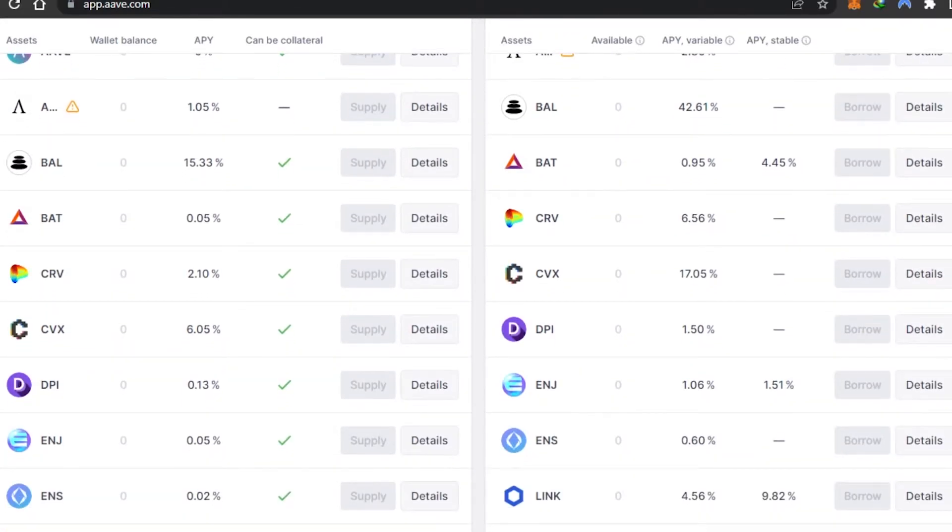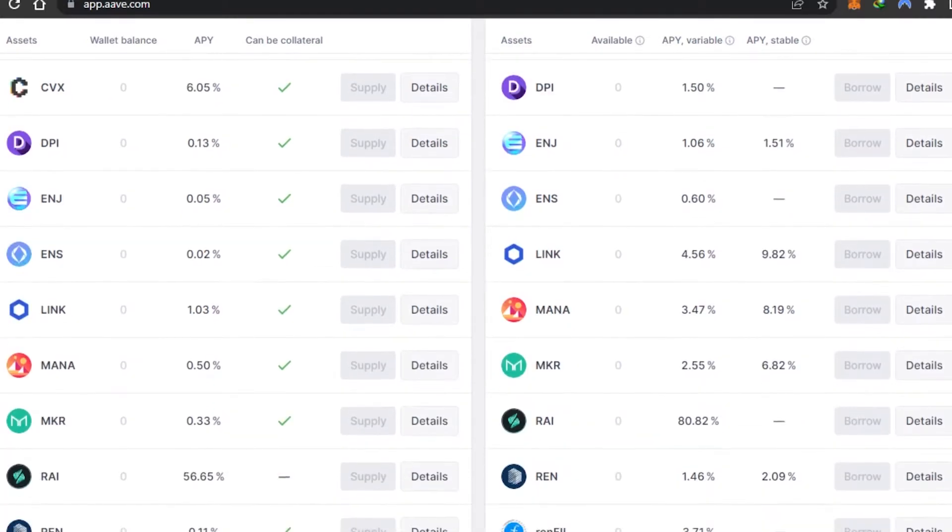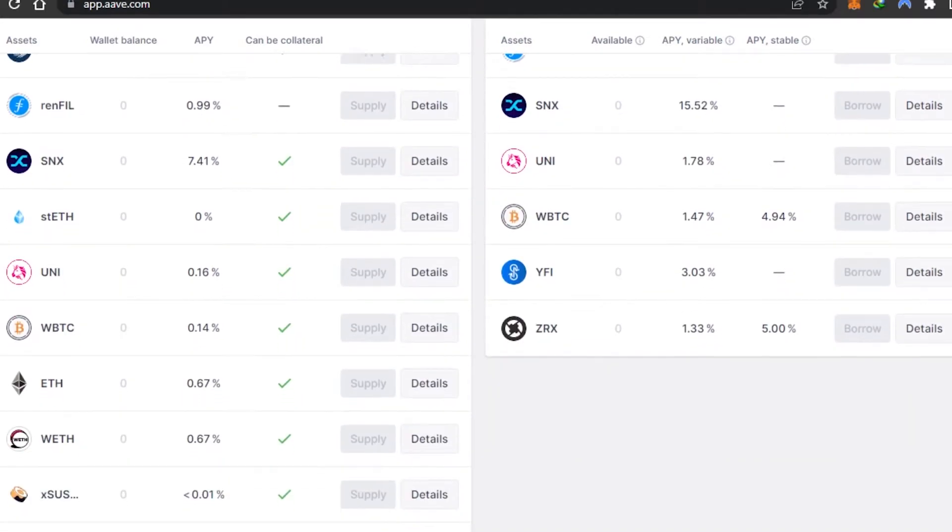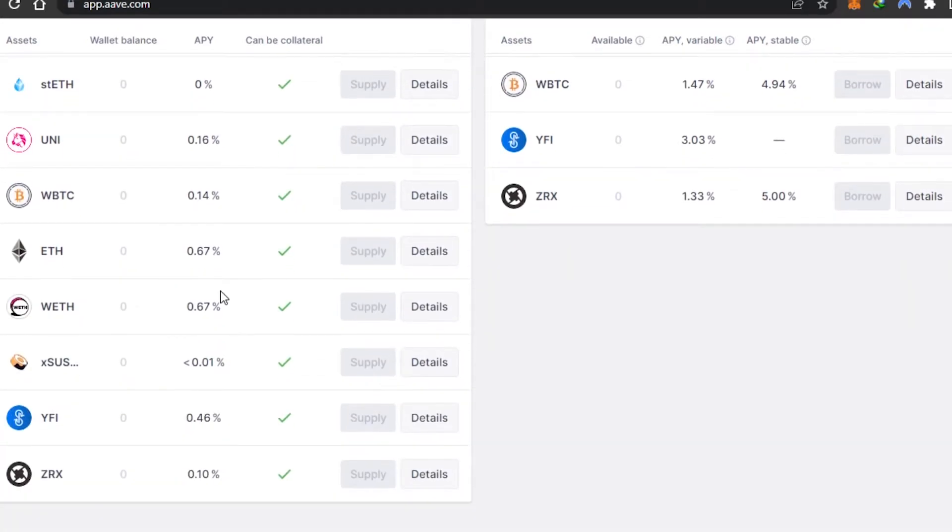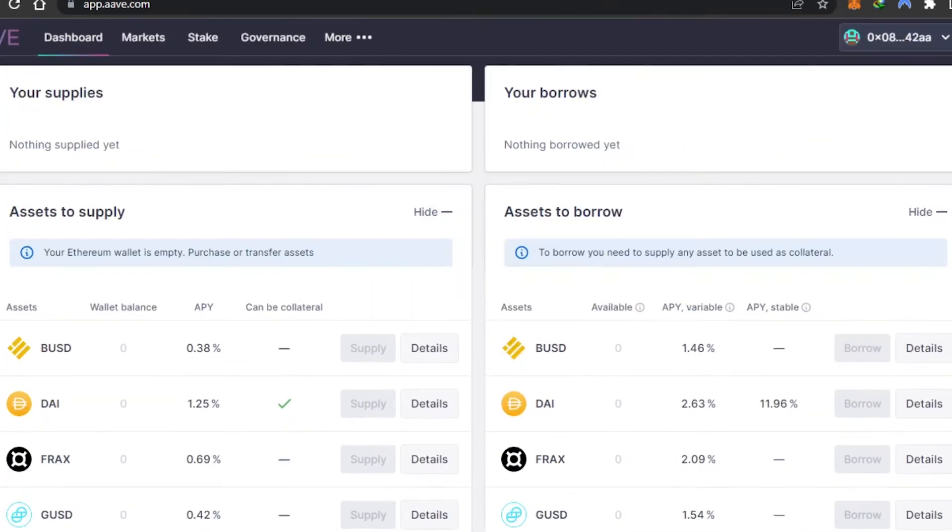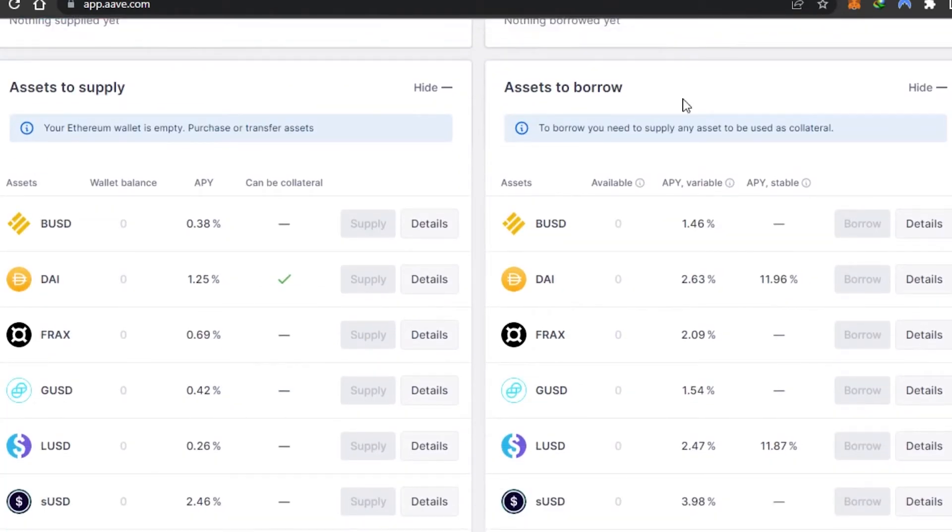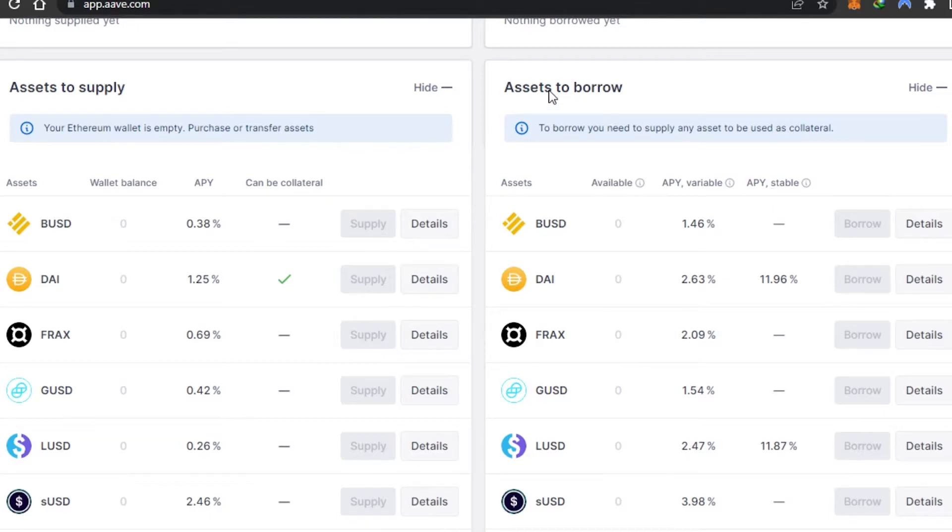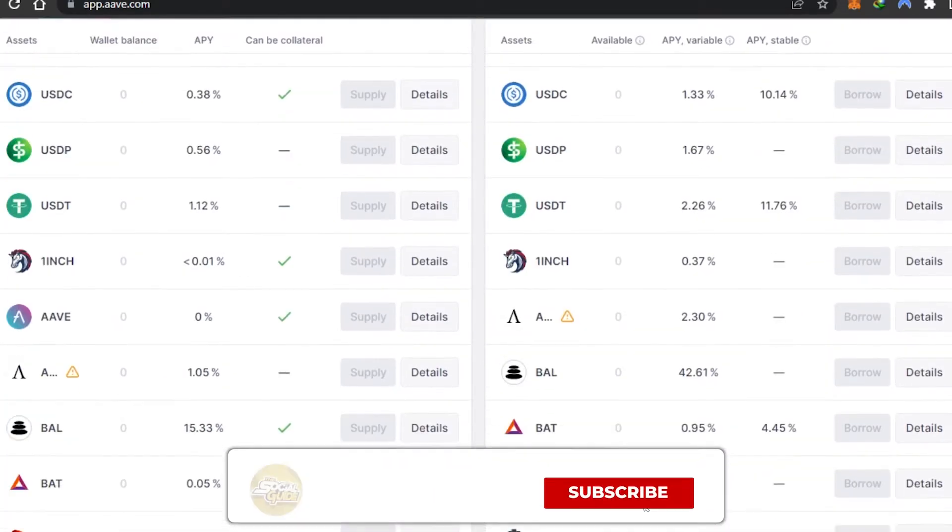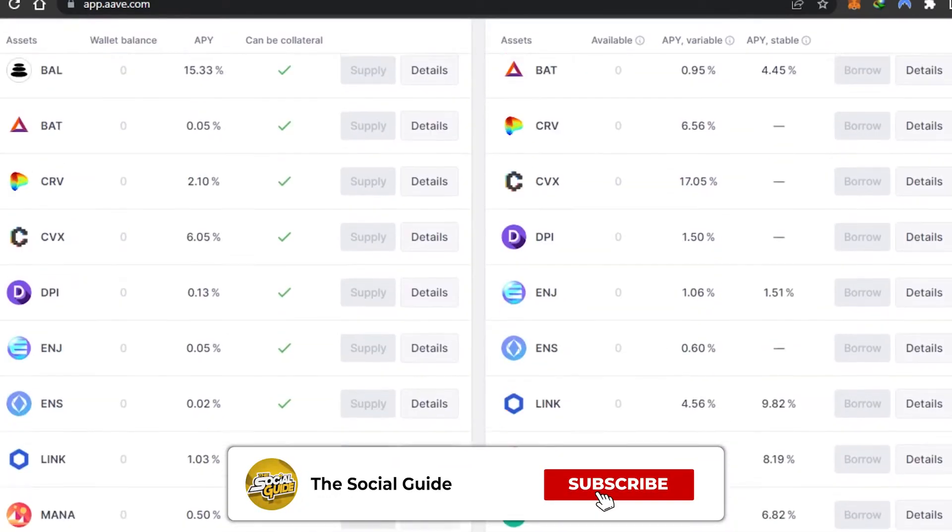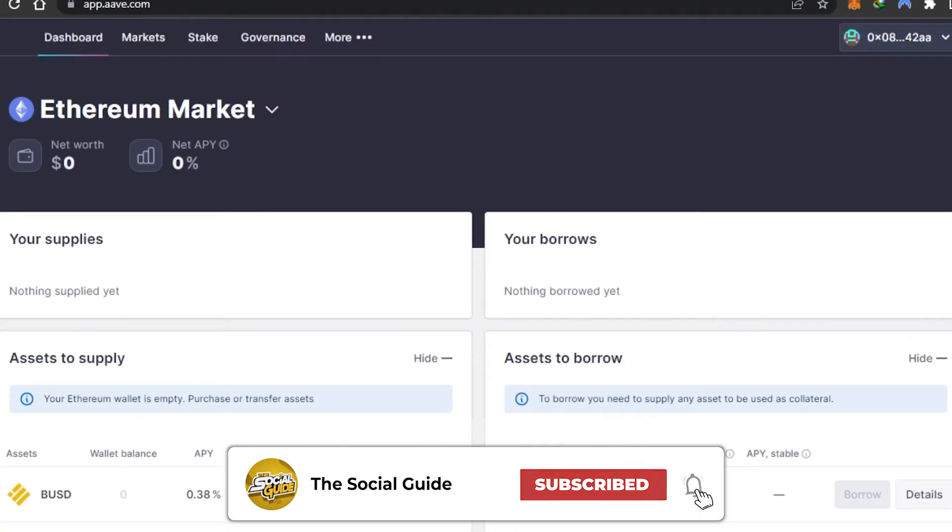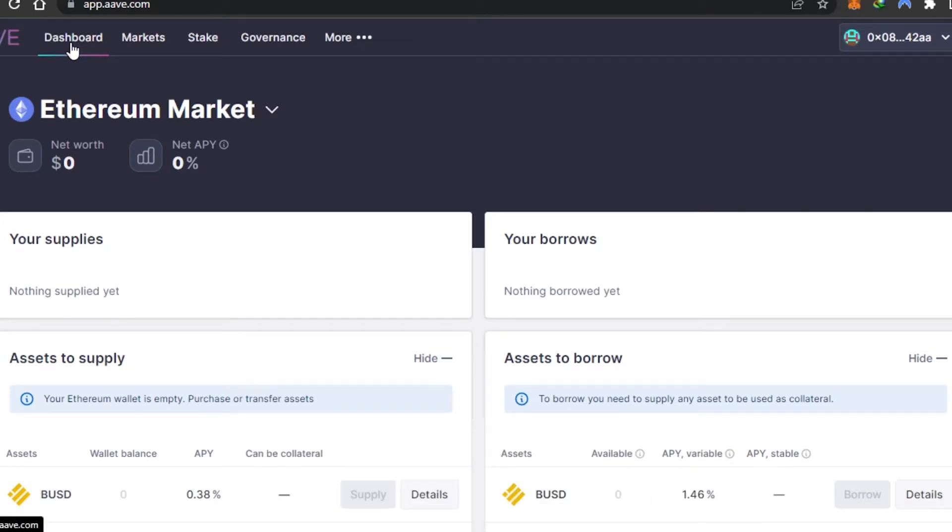Again, we have a list with similar assets: USDT, DPI, LINK, MANA, UNI, and more. When it comes to borrowing, we have two APYs: the variable one and the stable one. Then we have the borrow option and details. It's really easy to check out the market, the supplies, and the borrows. This is the main dashboard where I'm getting information about my wallet.